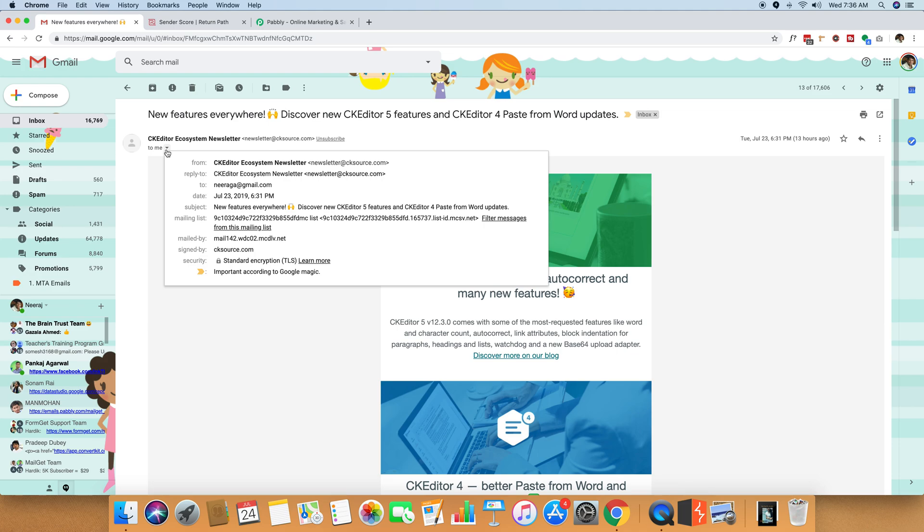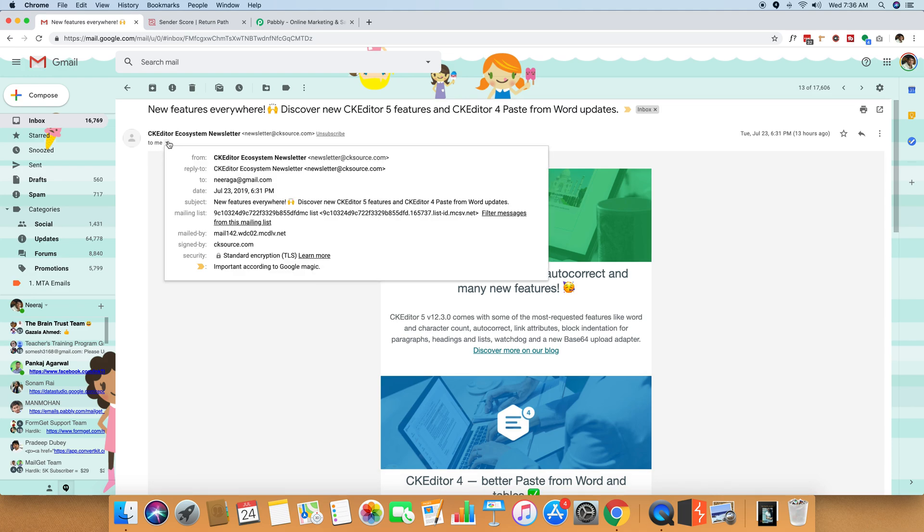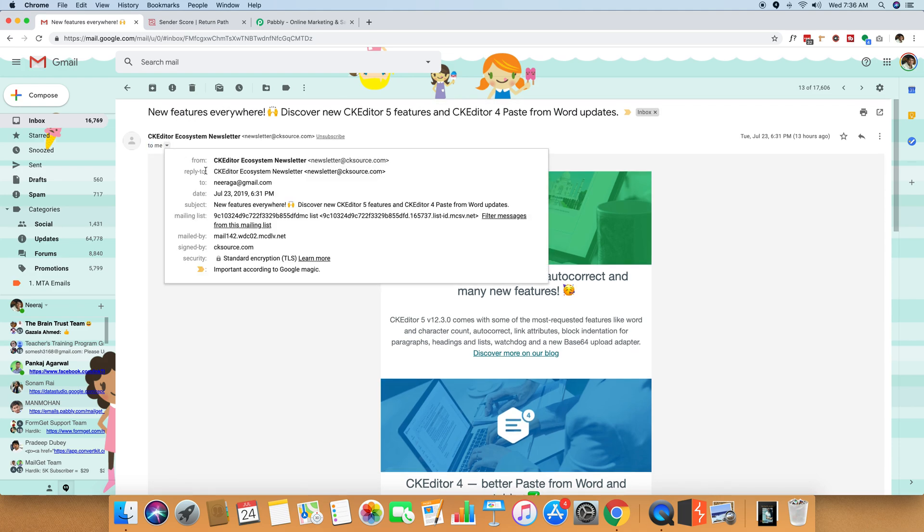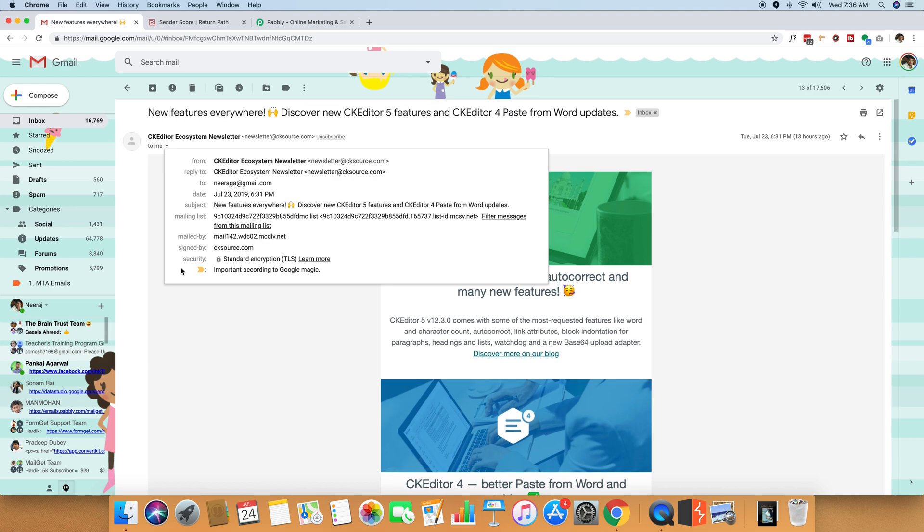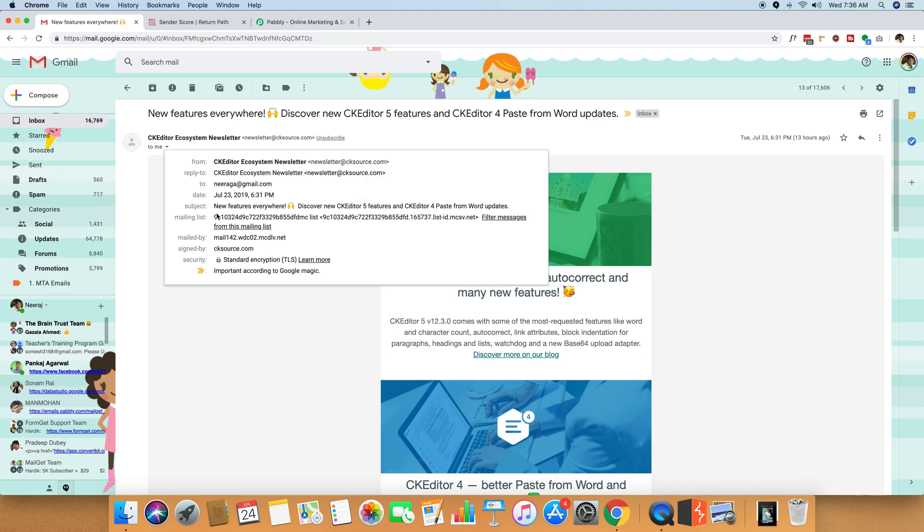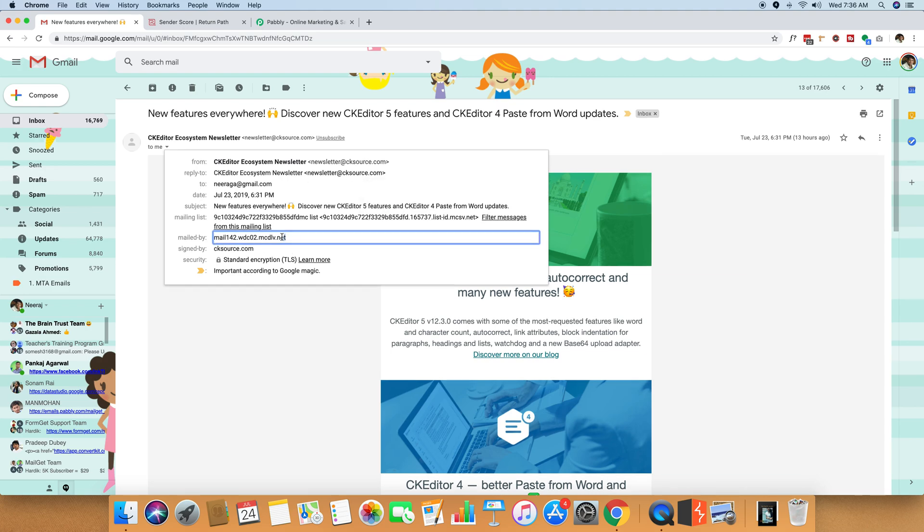You can see the email is coming from newsletter at cksource.com. When I click on this little icon, I can see various details over this small pop-up. I can see the from, the reply to, the mailing list, which software is used to mail this email. And as you can see, it mentions that it has been sent through this URL, which is mail142.wdc02.mcdlv.net.